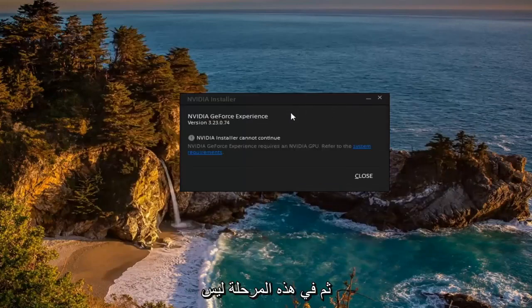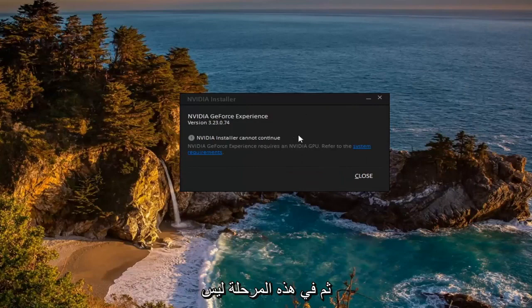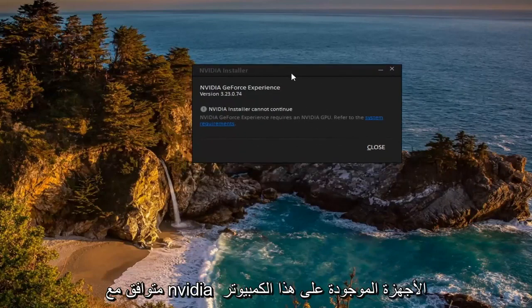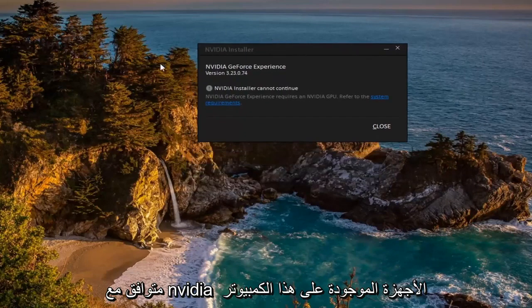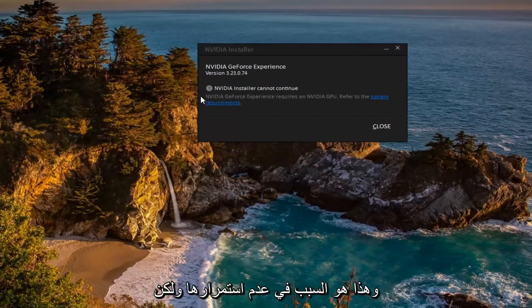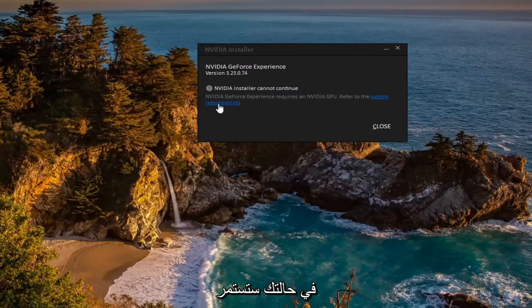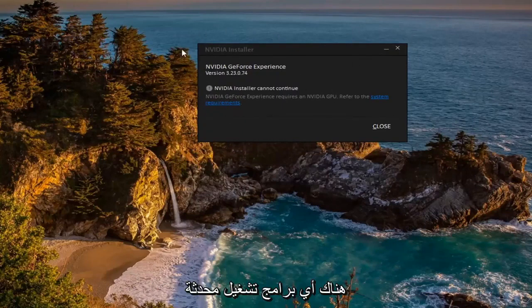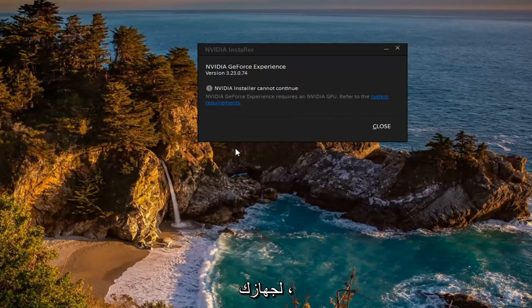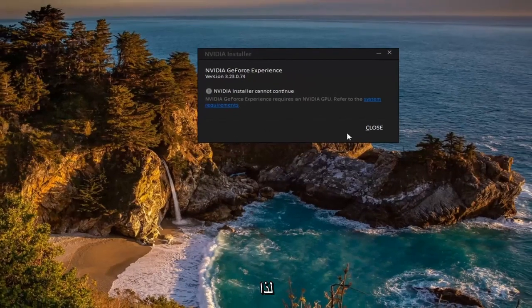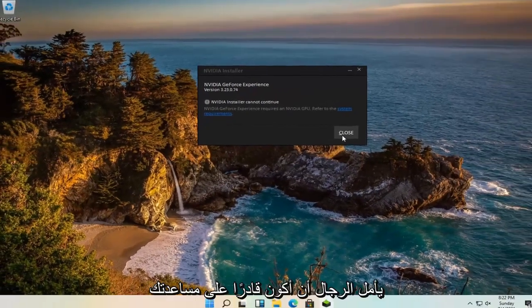And then at this point I don't actually have any NVIDIA compatible devices on this computer, that's why it's not proceeding, but otherwise in your case it would continue to install and it would check and see if there are any updated drivers for your device. So pretty straightforward process.